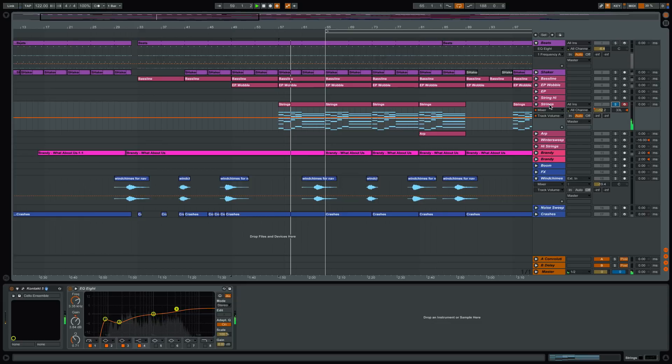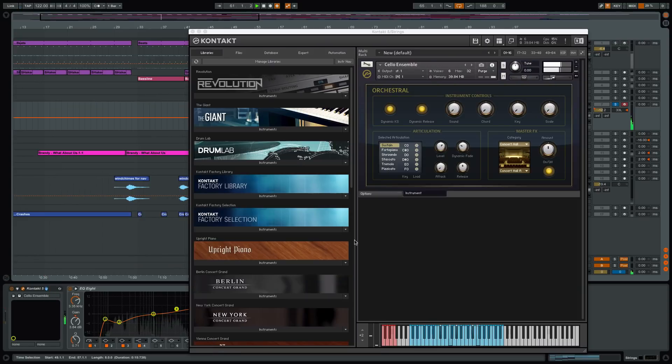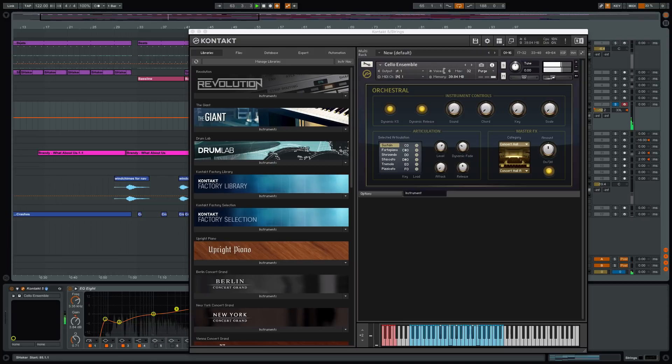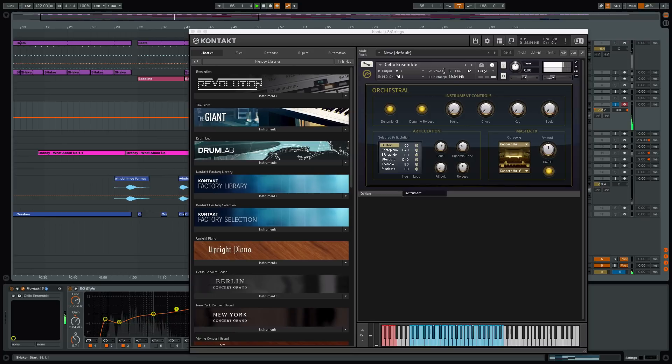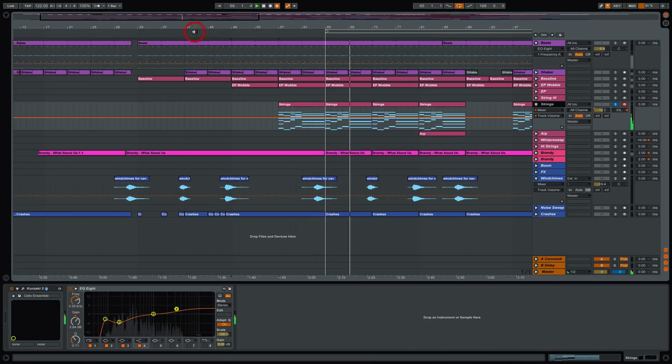There's a nice layer on top of the electric piano. This is from the Contact Factory Library, the orchestral library. This is Cello Ensemble. But what I did was I applied a filter onto that to create that movement. It's got a real nice texture. It's a low-pass filter with an envelope on there.